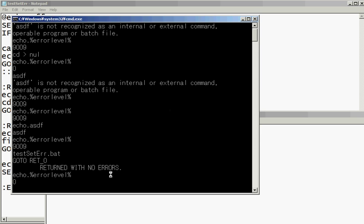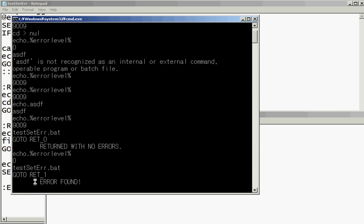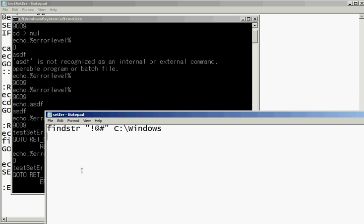And demonstration demoing that. What do we got? Test. And it says error is found. Because this set error level to 1. So it's just kind of handy.